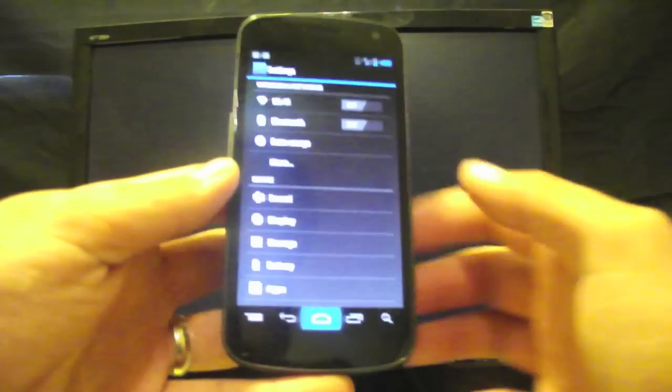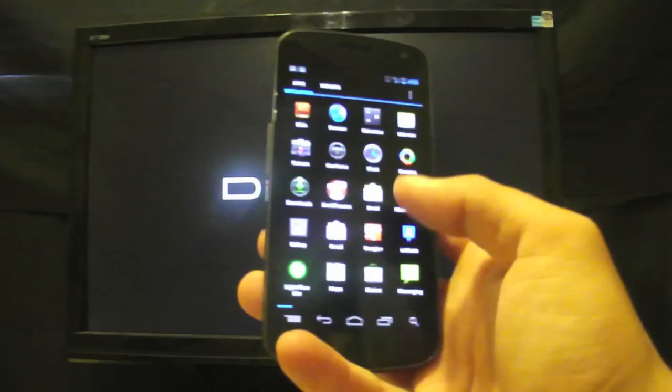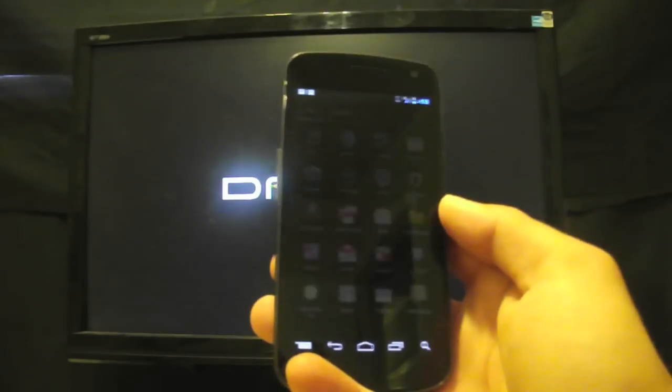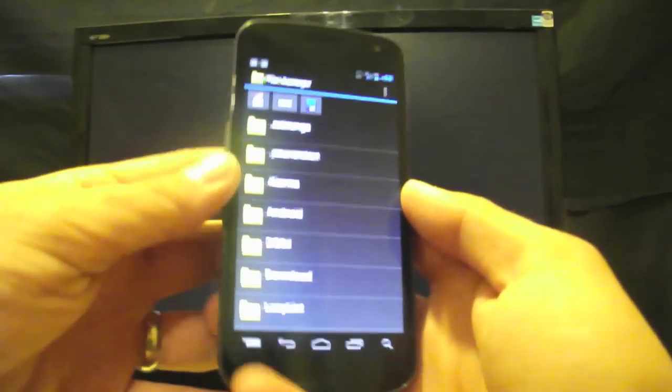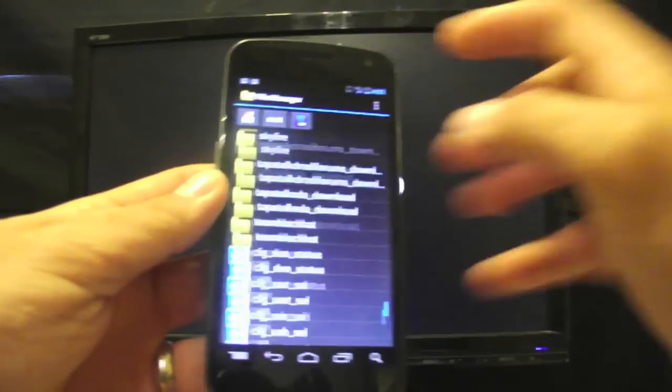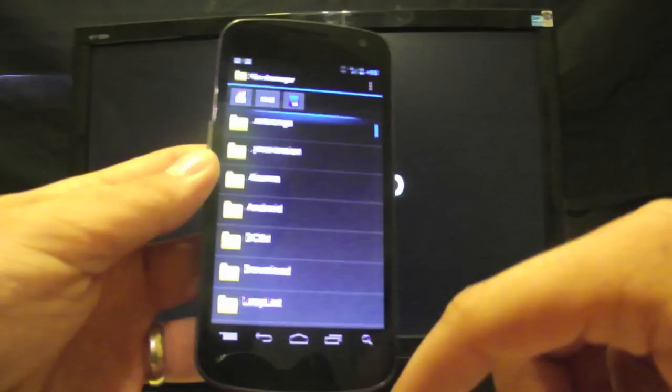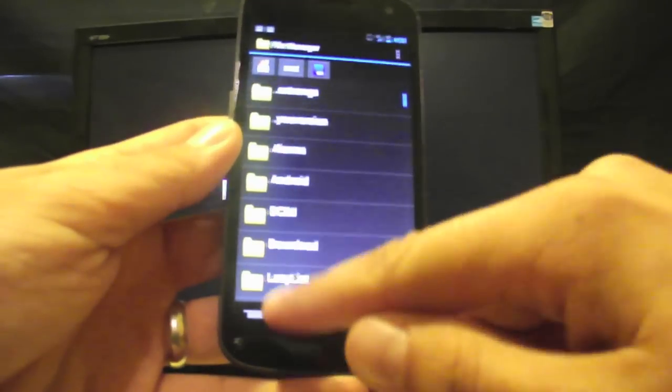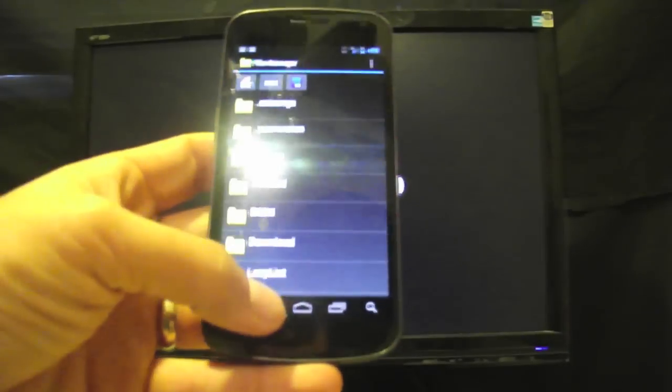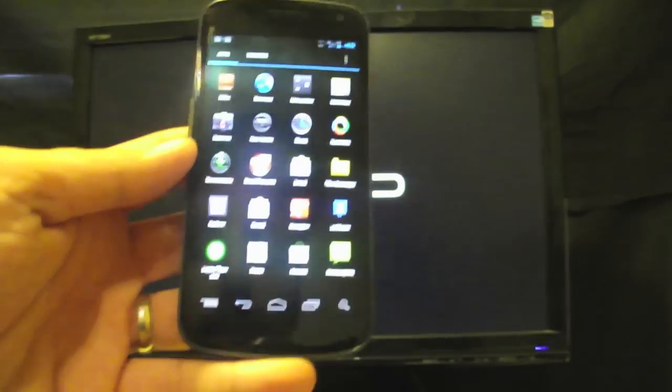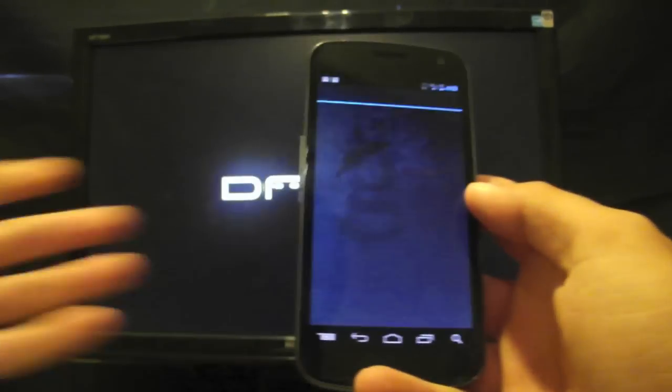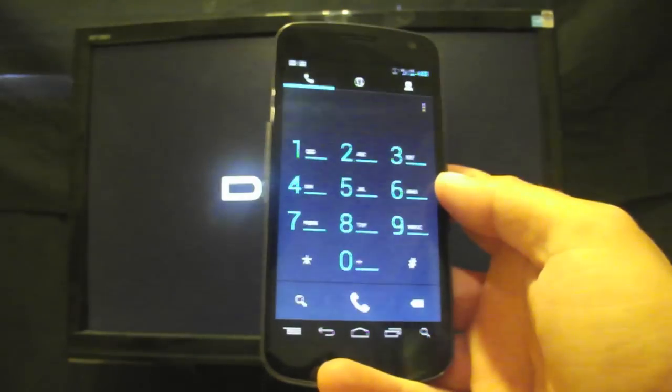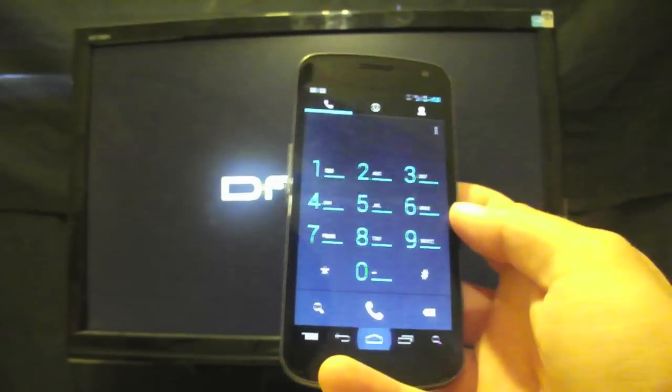It also includes this OI file manager which is really neat. Most of you guys probably use root explorer but this is a very good file manager that could replace root explorer. And then of course the T9 dialer is included here as well which is another cool custom goodie and there's your T9 dialer.